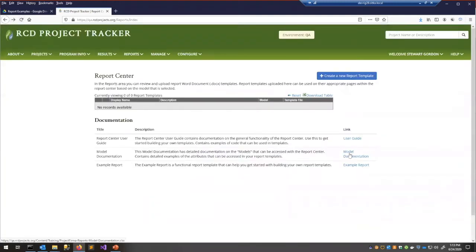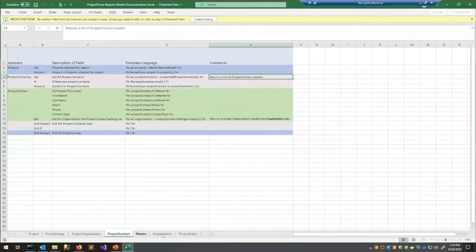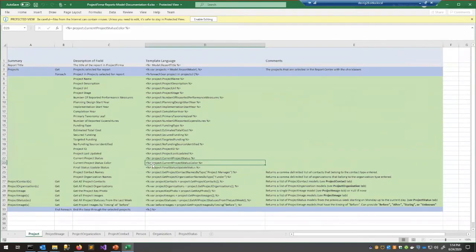The second piece of documentation is the model documentation. I'll download and open it. Think of this as a cheat sheet for what you can put into your Word documents. At the bottom there are tabs for each model you can work with — models are a simplified way to access certain properties specifically set up for you in Word.